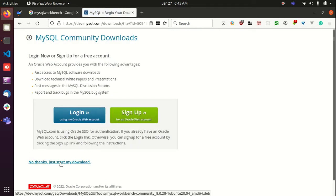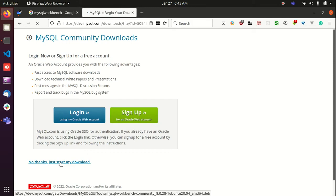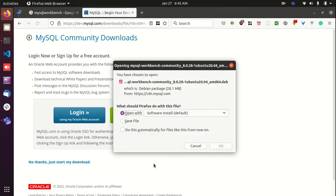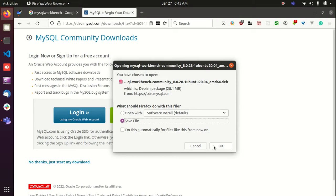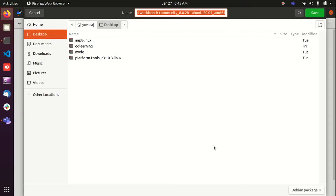Let's select the deb package. Just click on no thanks, just start my download. Okay, just save it.